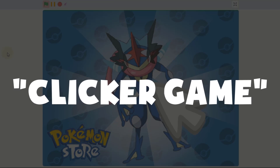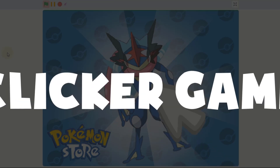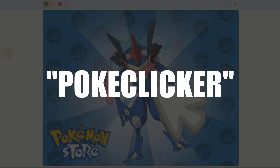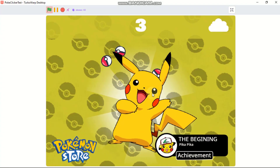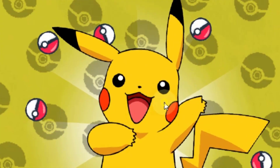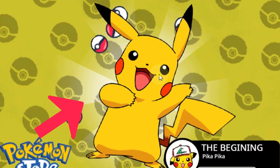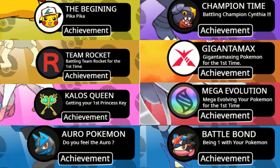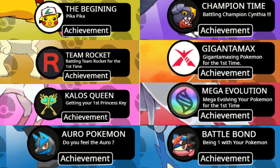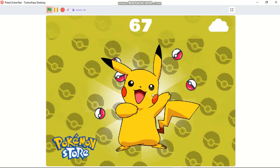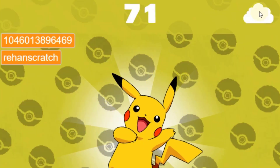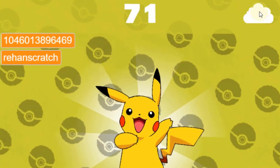Hi guys, in this video I'll be showing you how to make a clicker game in Scratch. Mine's called Poke Clicker, so it's a Pokemon clicker game. We got this really cute Pikachu with a cool animation, we got Poke Balls when we click Pikachu, a glow effect, different achievements, a really cool skull counter, and a cloud thing which shows the world record and the world record holder.